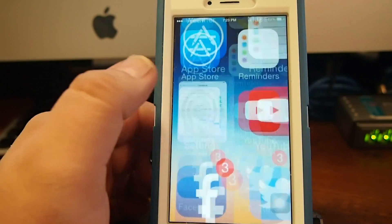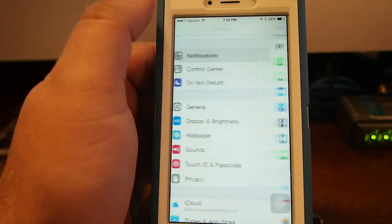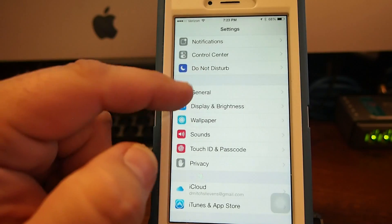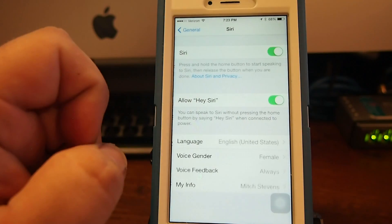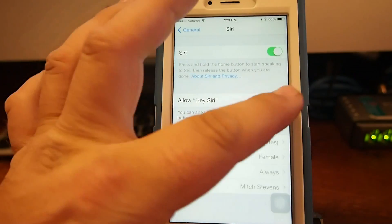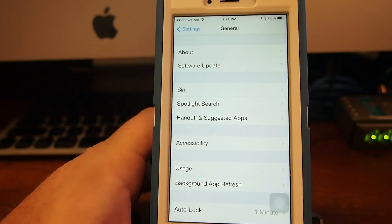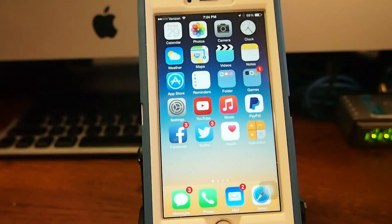To disable Hey Siri it is very easy — it only takes just a second. All you have to do is open up Settings, go down to General, and tap Siri. Right there in the middle of the page you'll see where it says Allow Hey Siri — flip that toggle off. When you get home, simply reverse what I just told you and it'll be right back on.